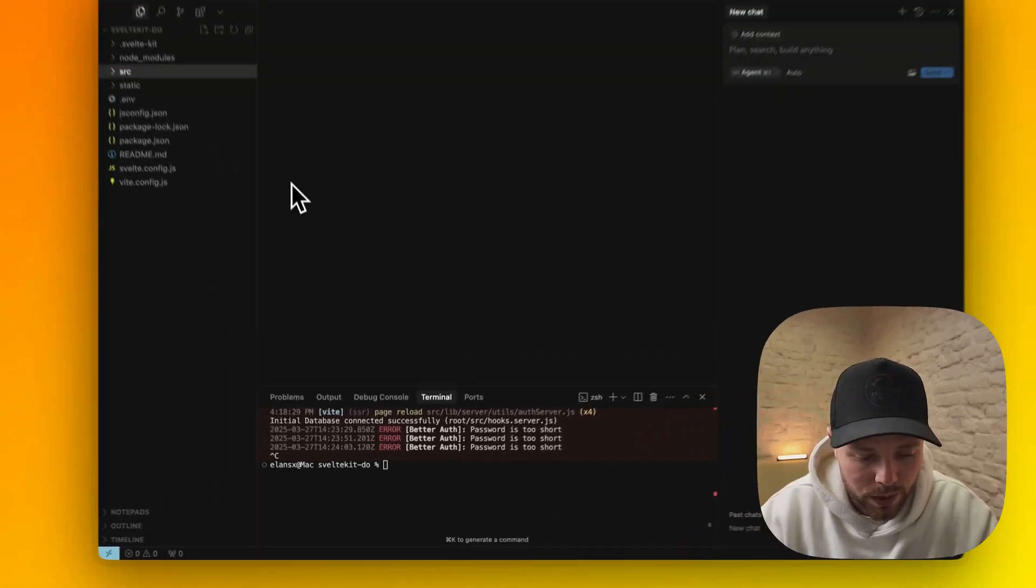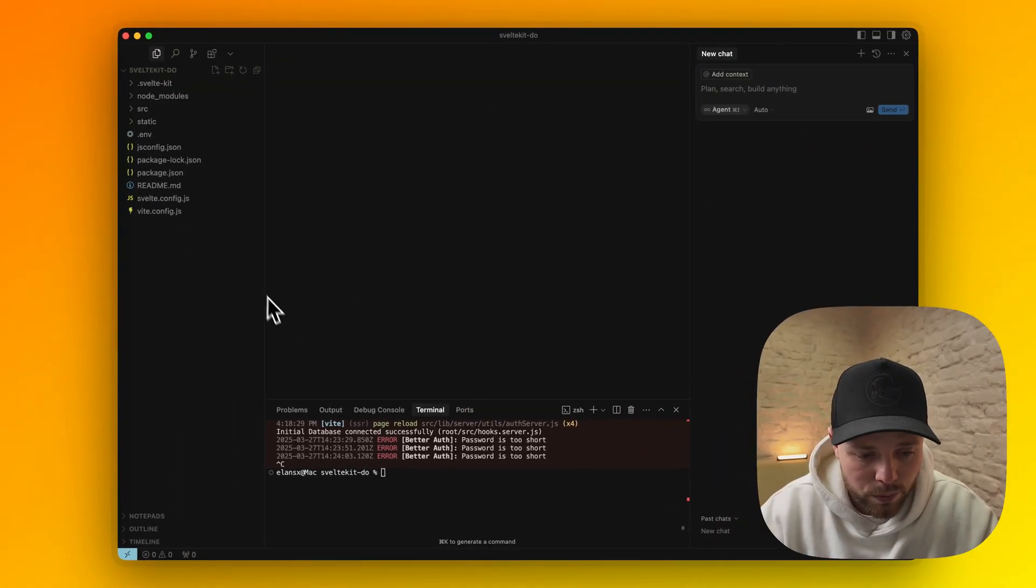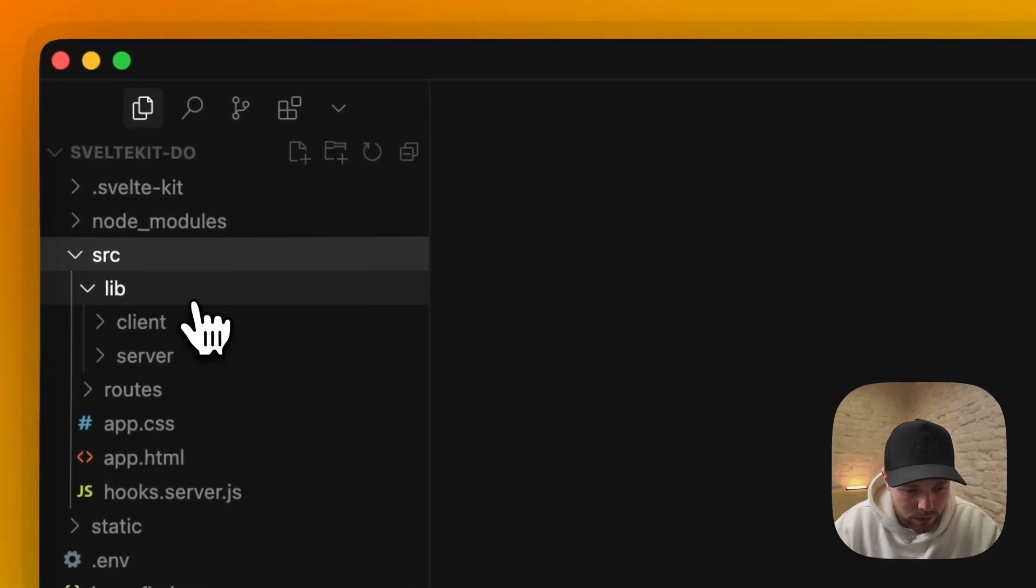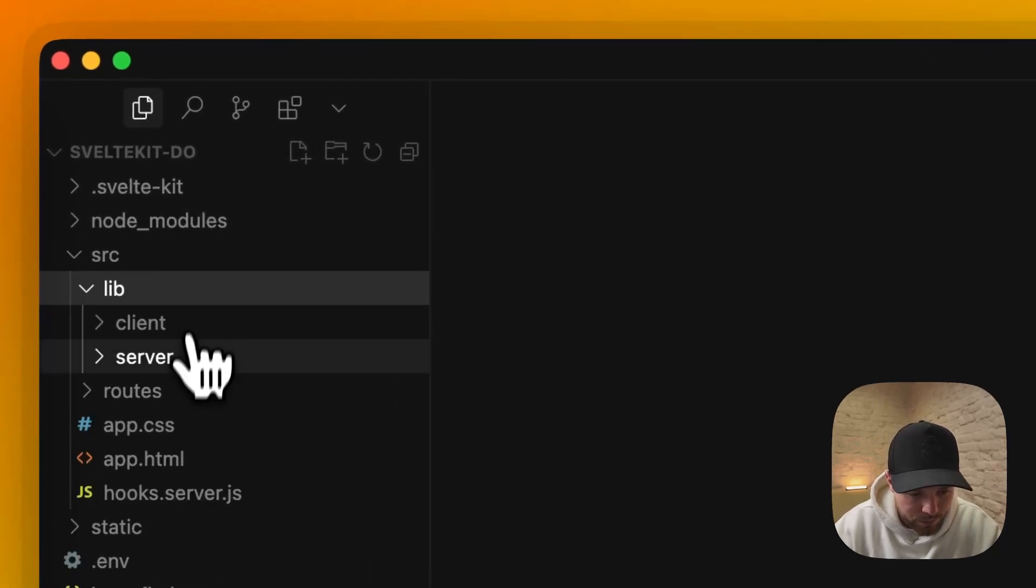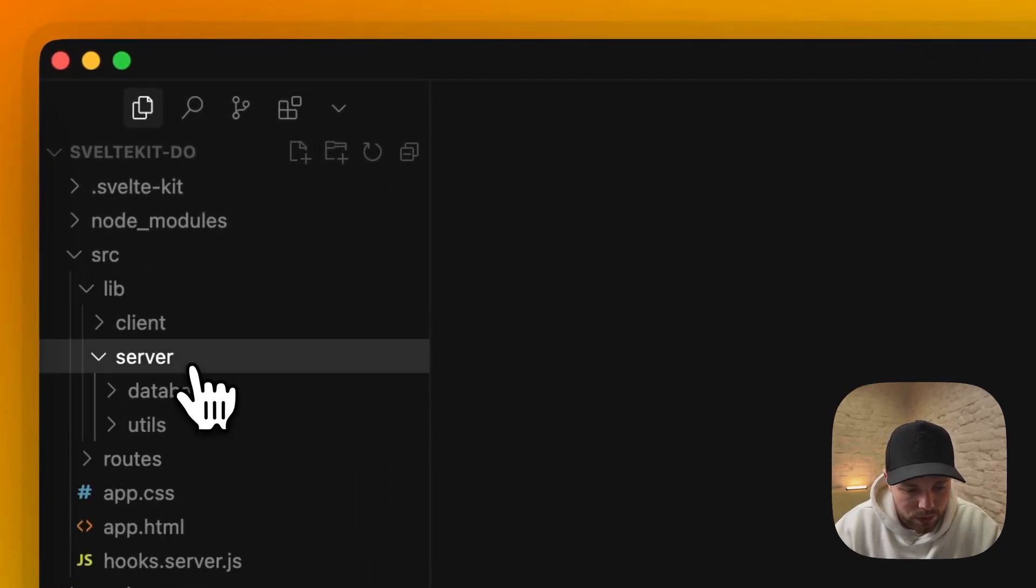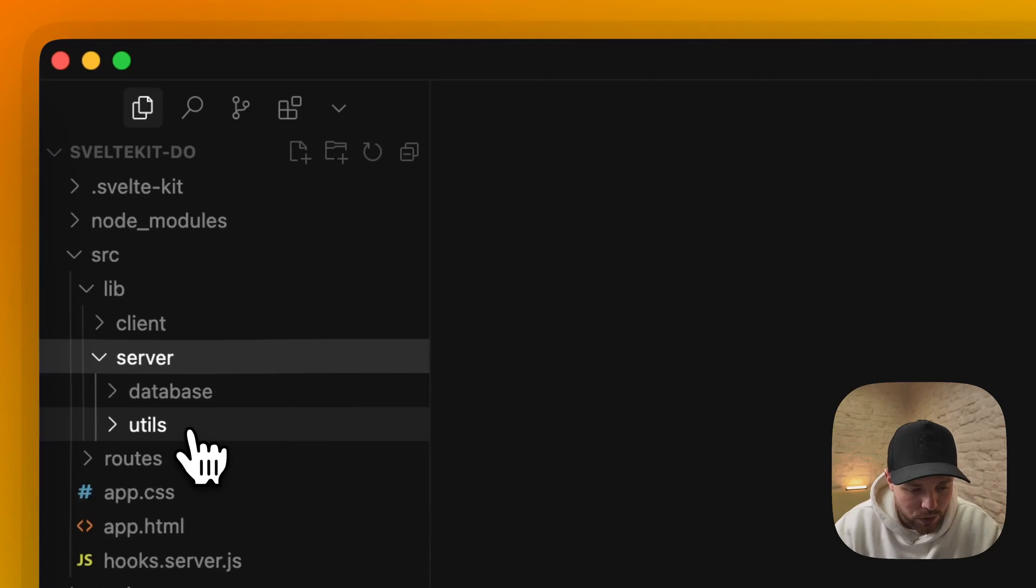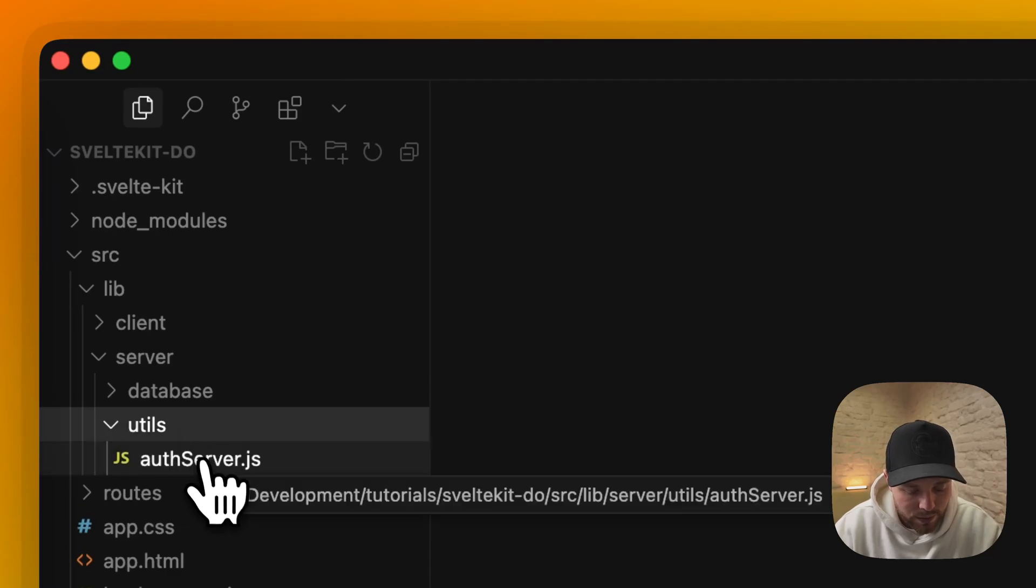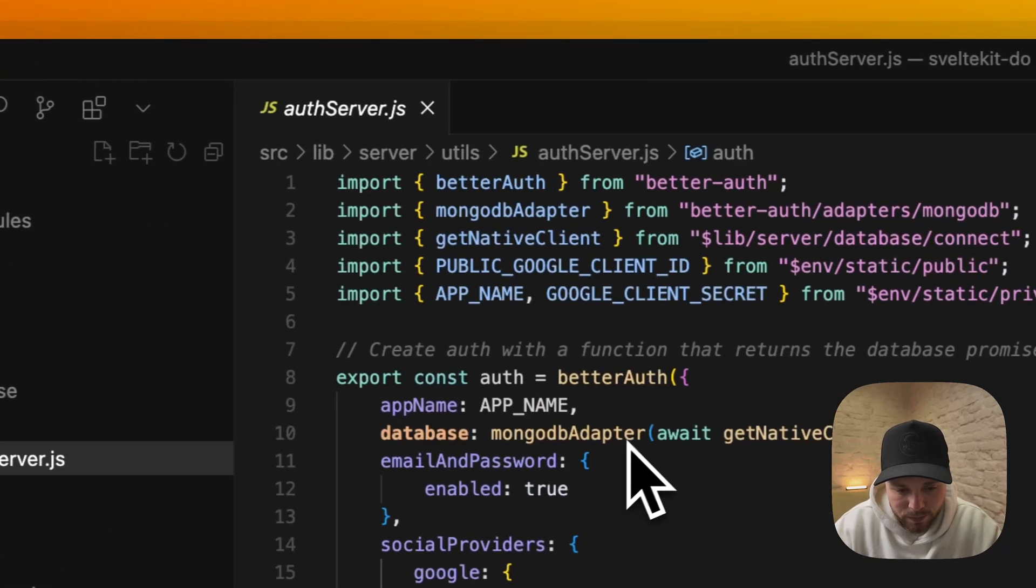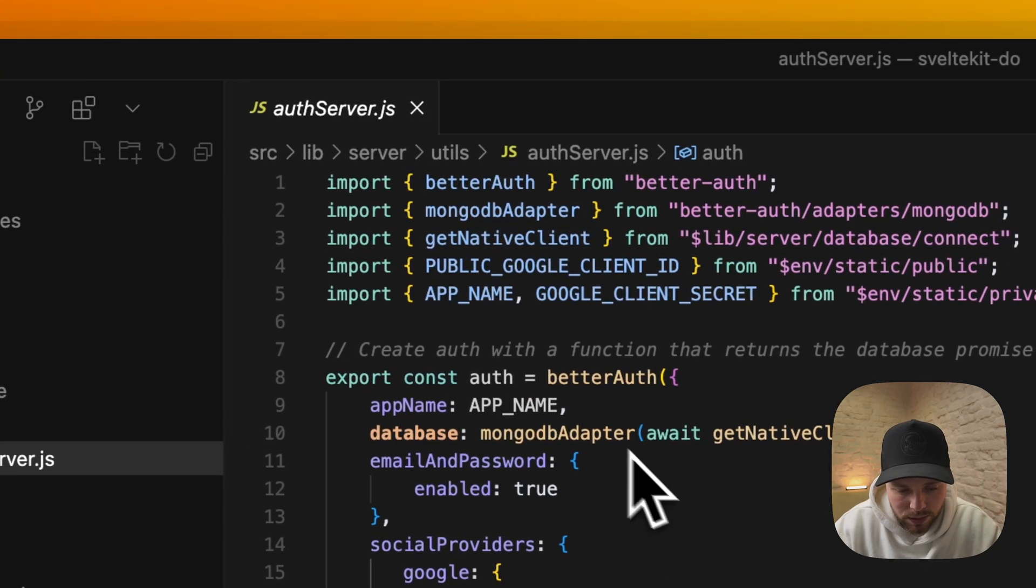Once we have installed it, we go to our source lib folder and create two folders: client and server. On the server we will create auth server. It looks like this.